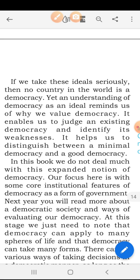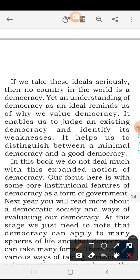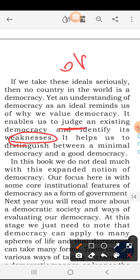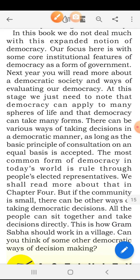If we take these ideals seriously, then no country in the world is a democracy. Understanding democracy as an ideal reminds us of why we value democracy. It enables us to judge an existing democracy and identify its weaknesses — we can point out what the government is doing wrong and even oppose it if it does something incorrect. In this book, we don't deal much with this expanded notion of democracy. Our focus is on core institutional features of democracy as a form of government. Next year, in Class 10, you will read more about a democratic society and ways of evaluating our democracy.